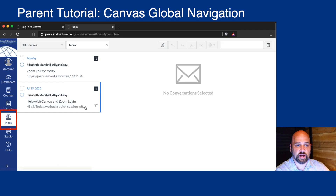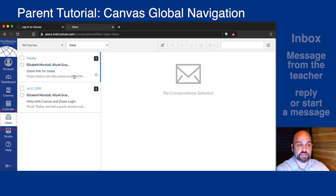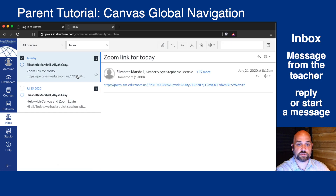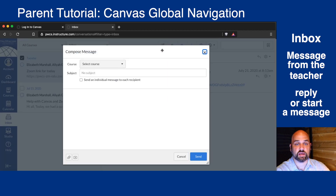Under Inbox, you can see messages sent to you from your child's teacher. You can reply to that message, or you can start a new message by clicking the pencil.